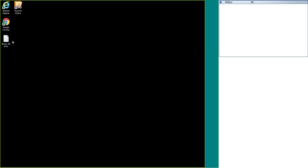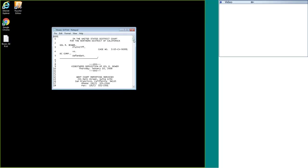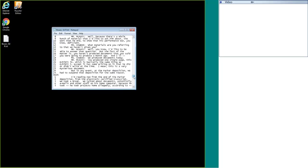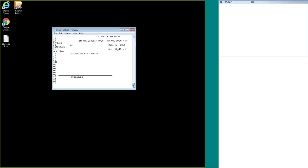For this example we're going to be using a test transcript called Gil Bauer. If we open up the text or ASCII file, I created a signature line down at the bottom since this one didn't have it, but it will serve our purpose for this demonstration.